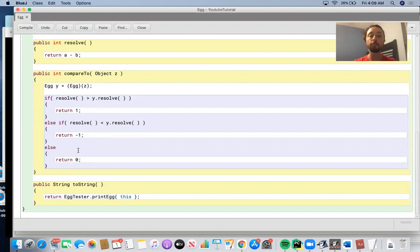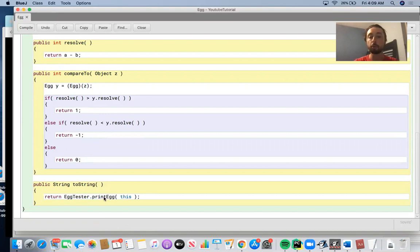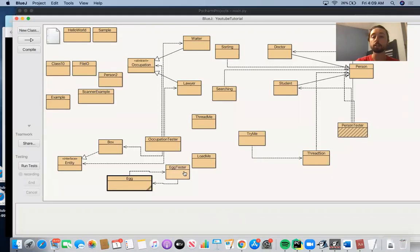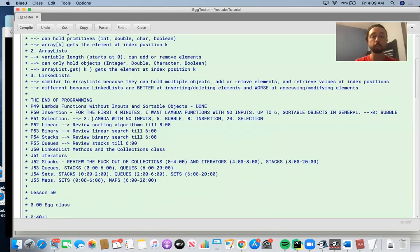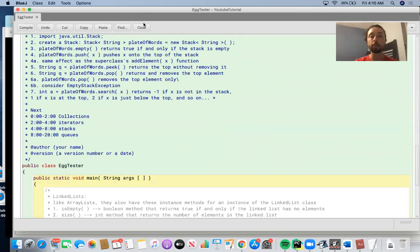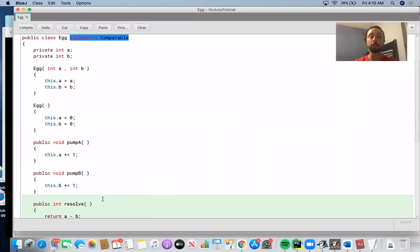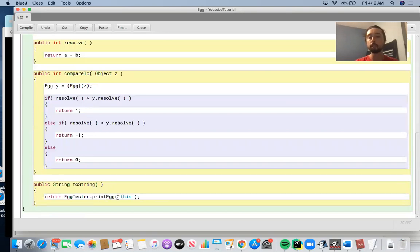We can use Collections.sort of ArrayList or Collections.sort of LinkedList, and we're going to talk about that in this video. I also added a toString method, and basically what it says is return EggTester.printEgg of this. EggTester is another class we created and talked about in another video, where we said we were going to use it to test eggs and create ArrayLists and LinkedLists of egg objects. What we're going to do is go into the EggTester class and figure out what printEgg of this would do.